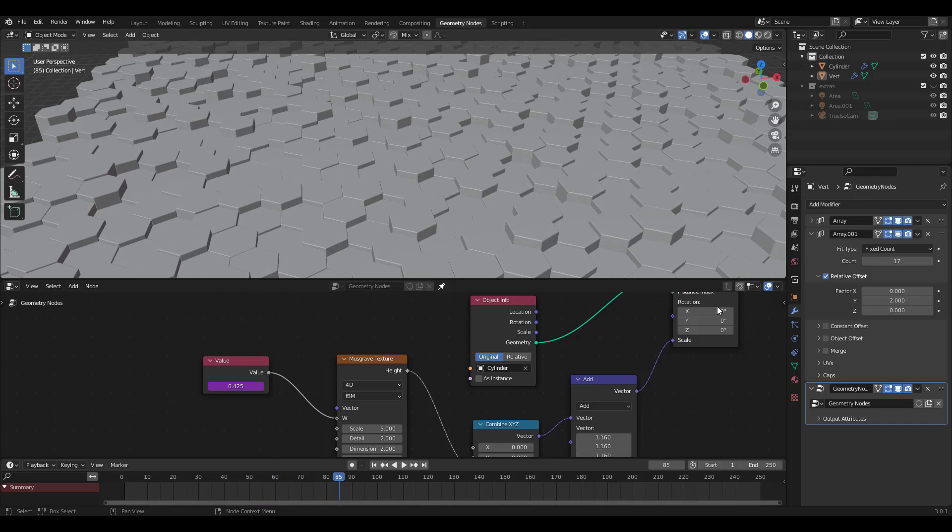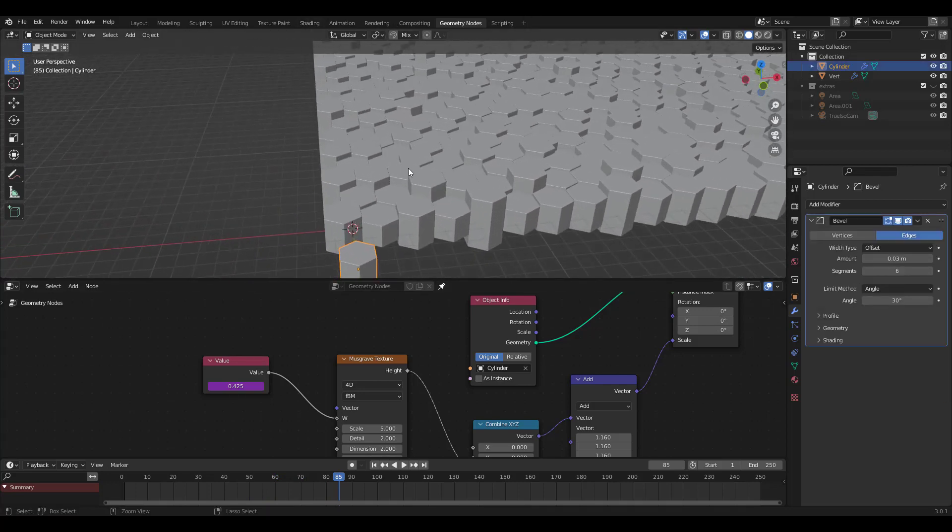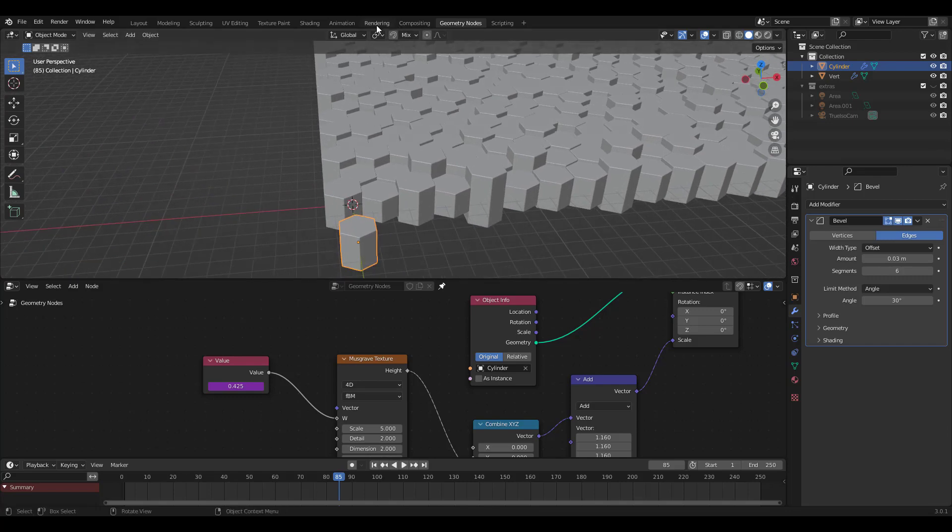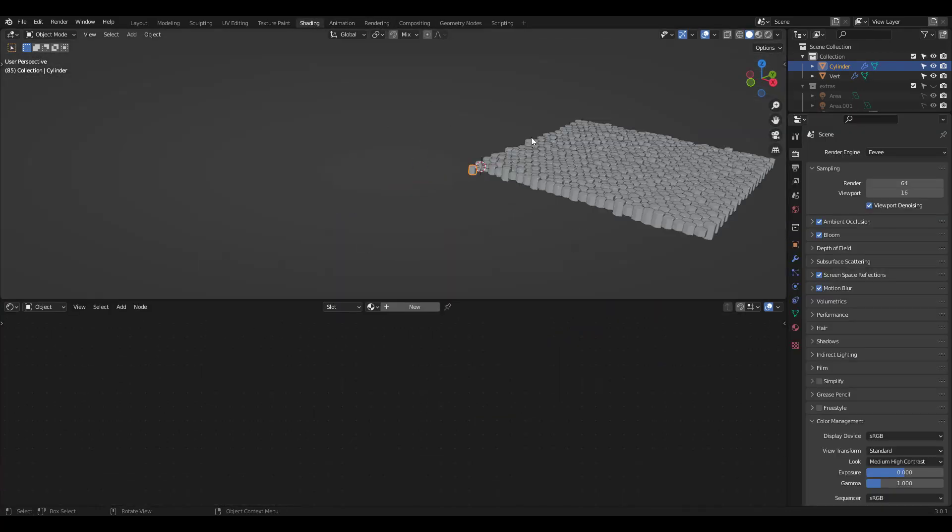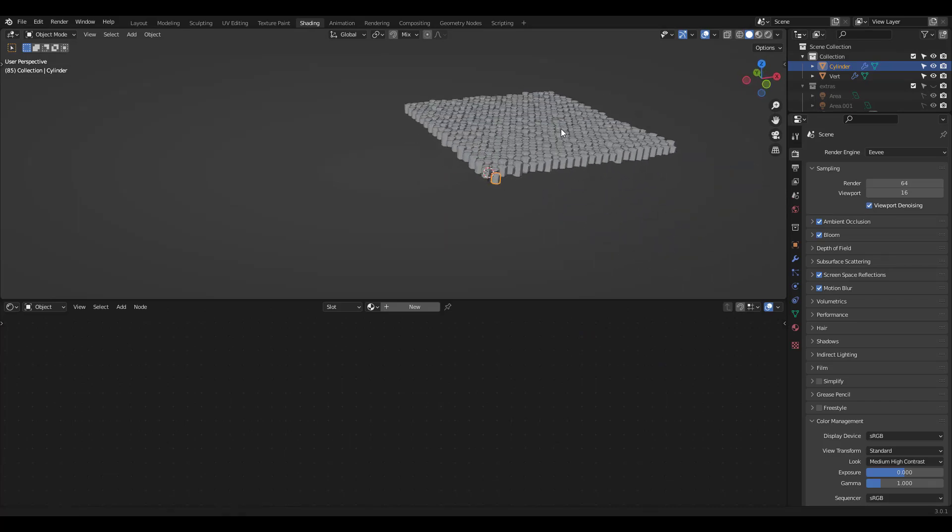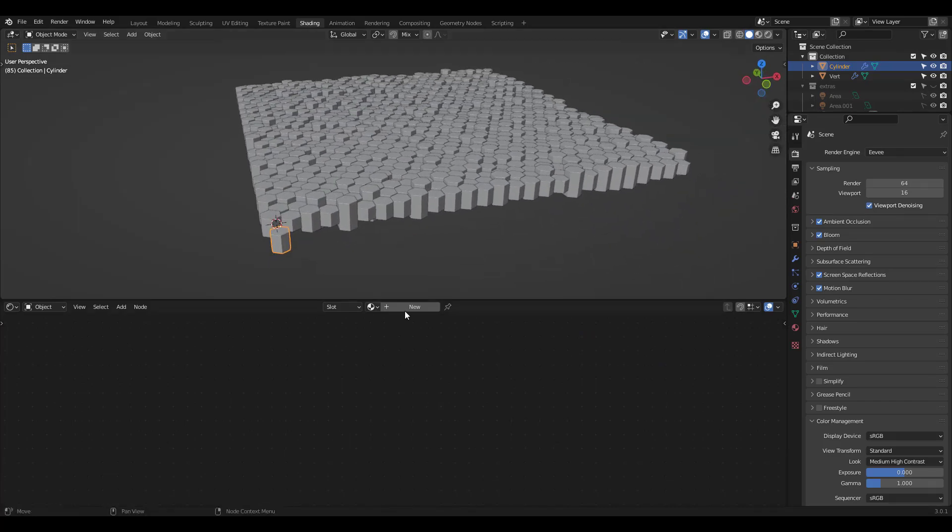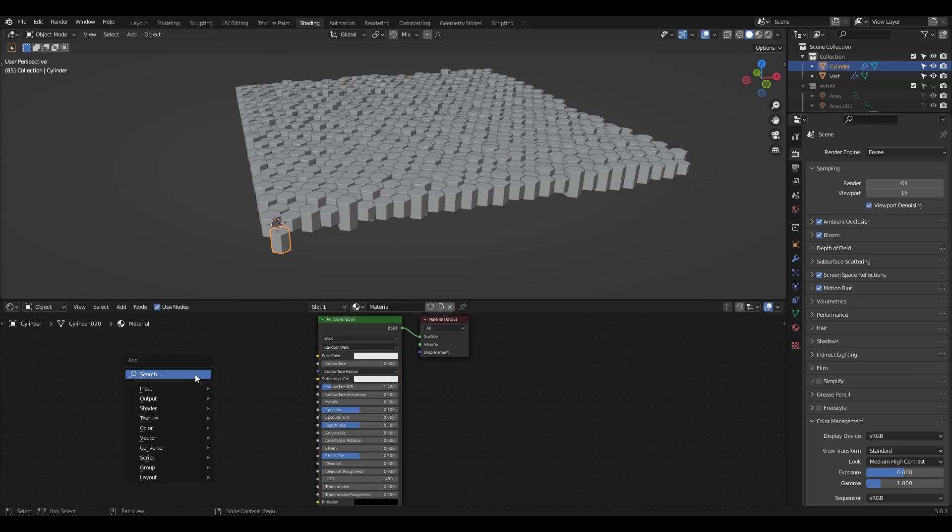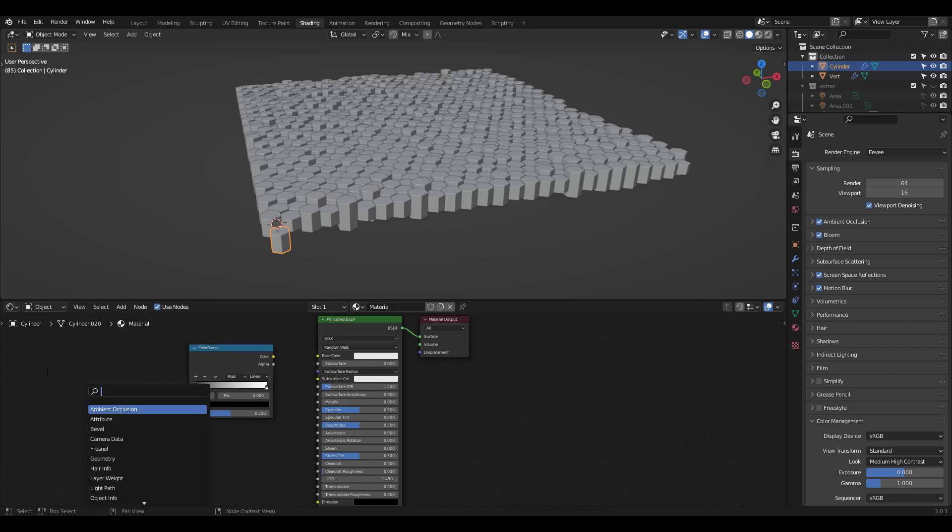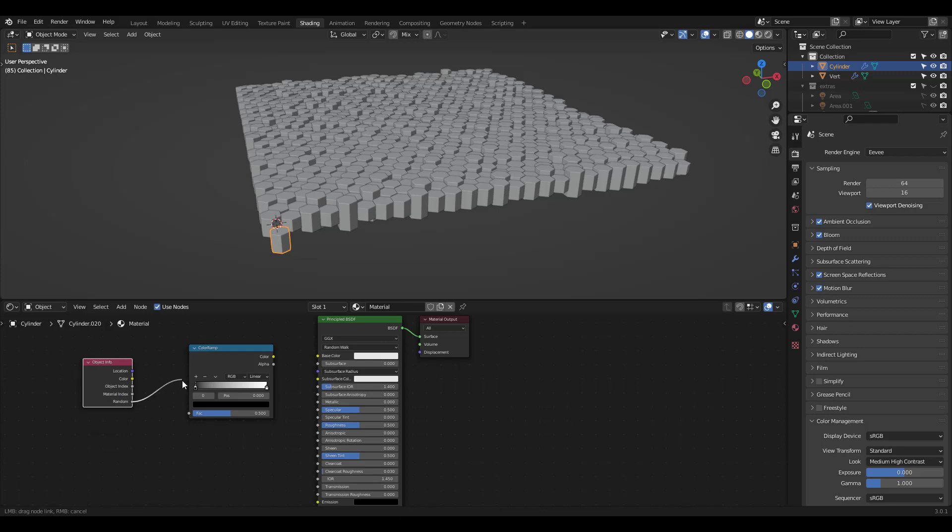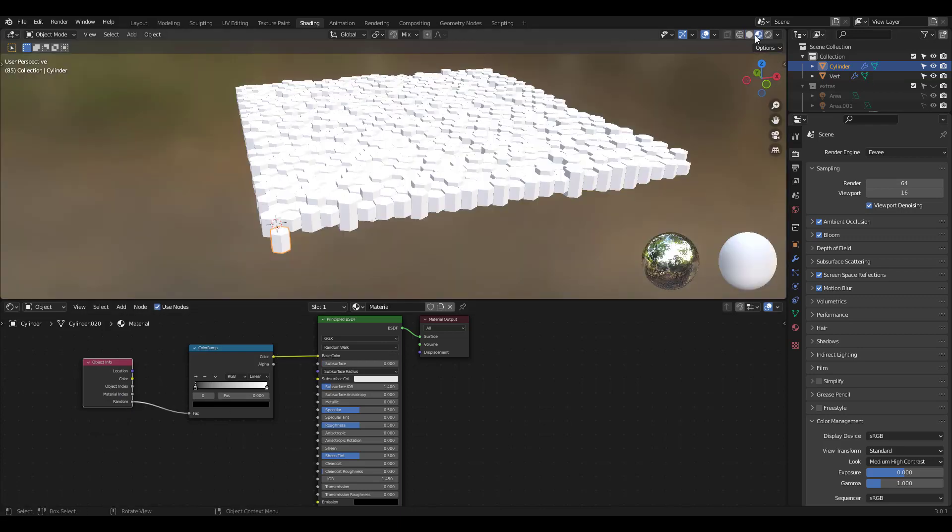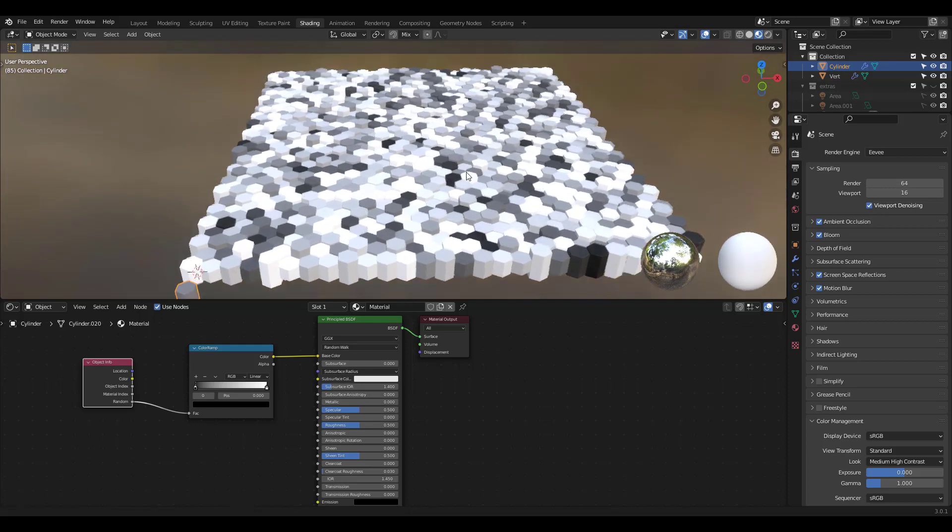It's time to work on the shading. Select the hexagon and go into shading workspace. Add a material first and let's also add a color ramp and object info node for the color and randomness. Object info random to color ramp factor and color ramp color to base color. Click on material preview and there you go.